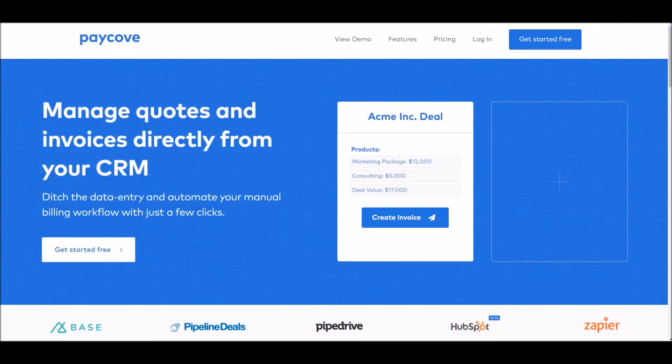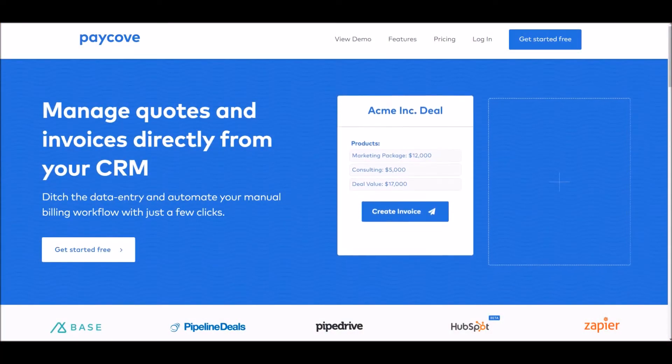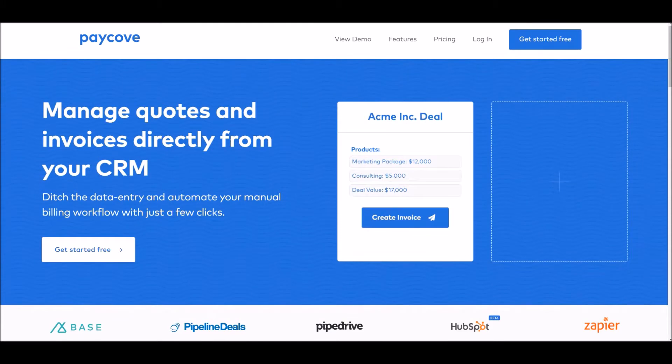Hi, I'm Andrew from PayCove. Today we are excited to announce our new integration with HubSpot CRM.